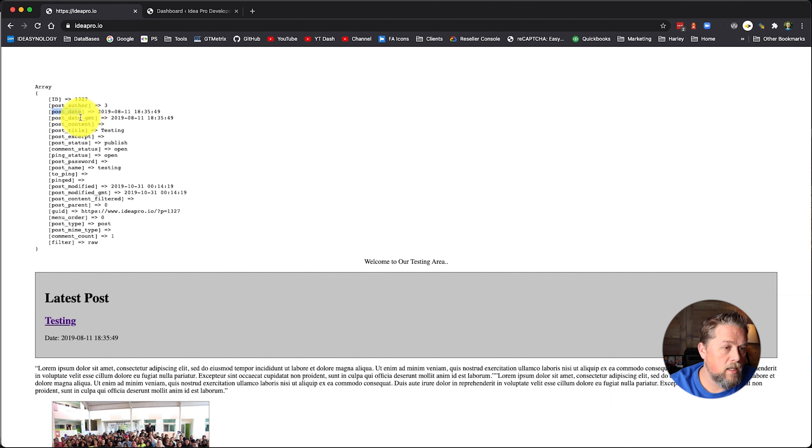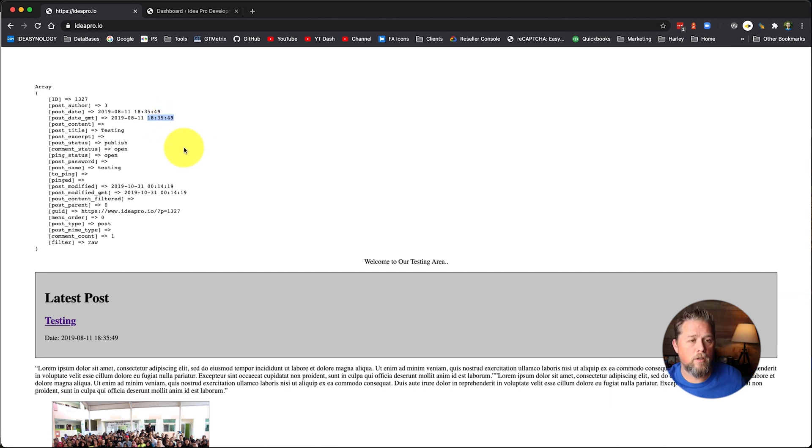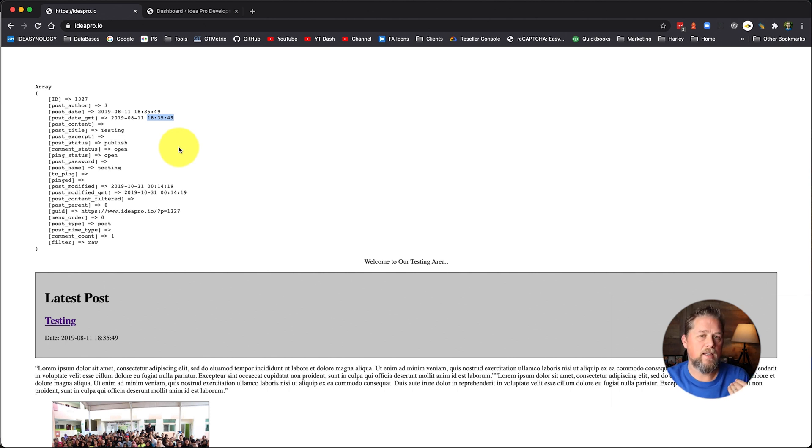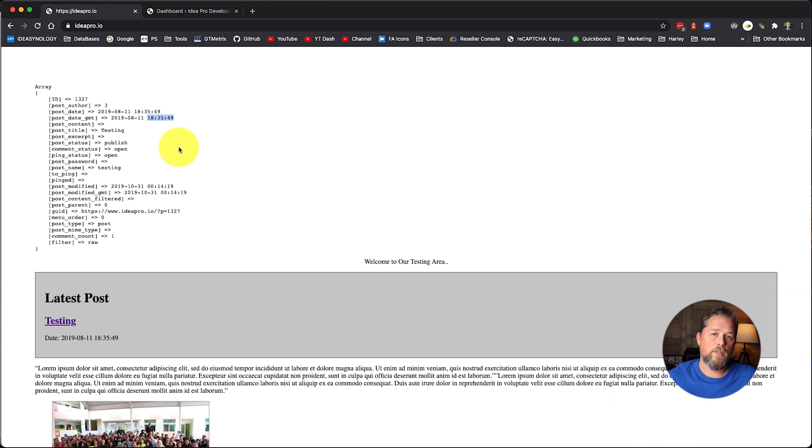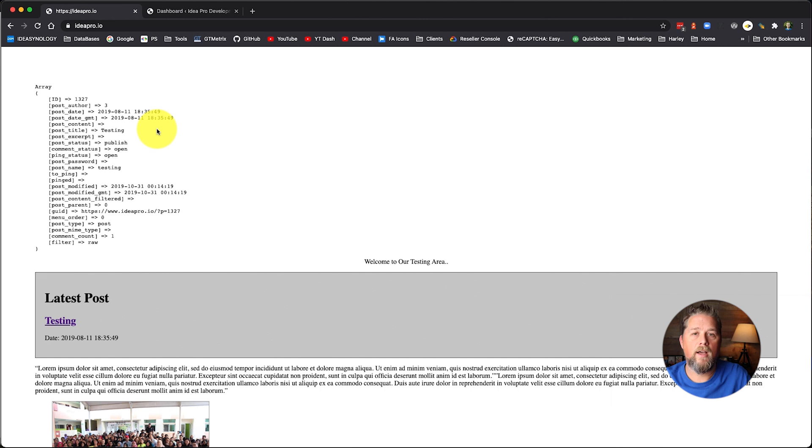It's going to show us that we have a couple of dates that we can use. We can use post date and post date GMT. Now if you look at here, it's 1835.49 and 1835.49. And that's what I was talking about, the dates being the same for the post date and the post Greenwich Mean Time. So that means our server is set up to use the same date as Greenwich Mean Time, which here we are not Greenwich Mean Time here in Arizona.